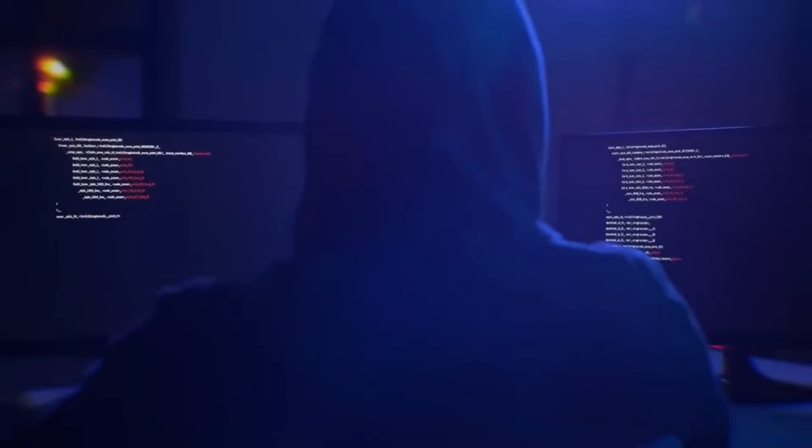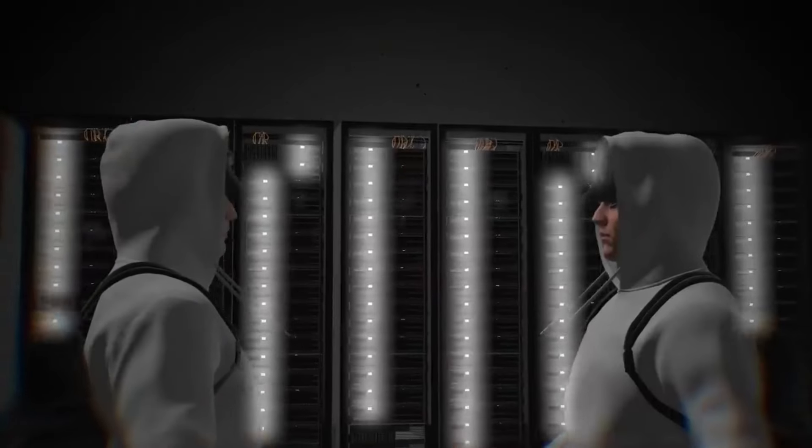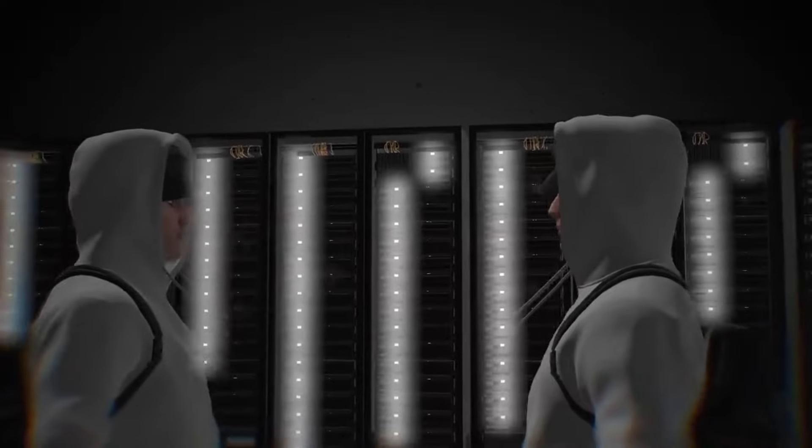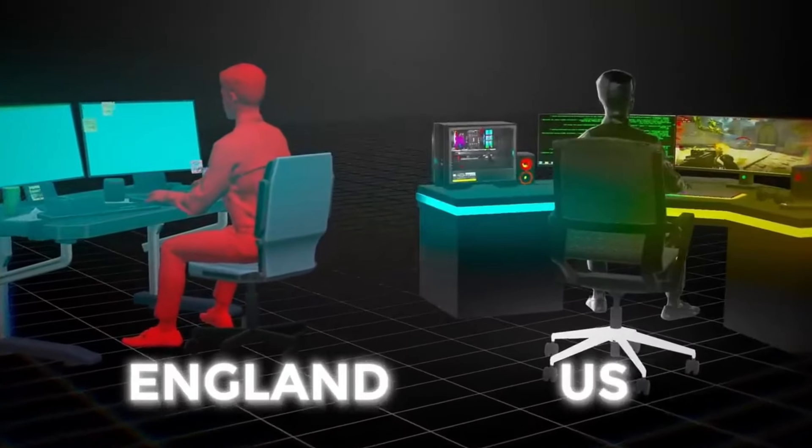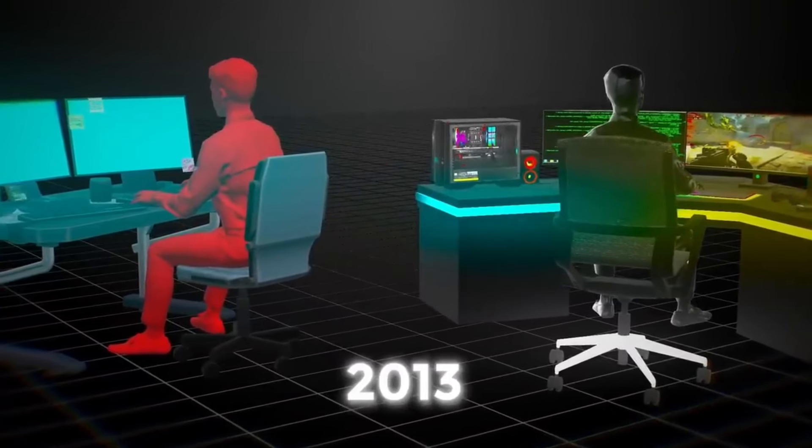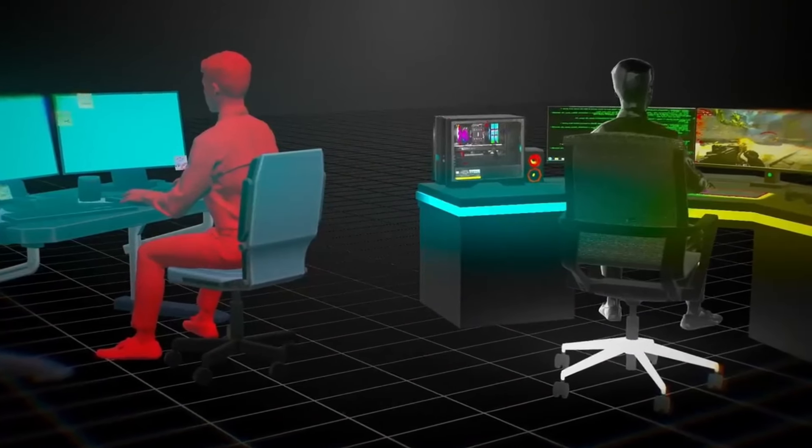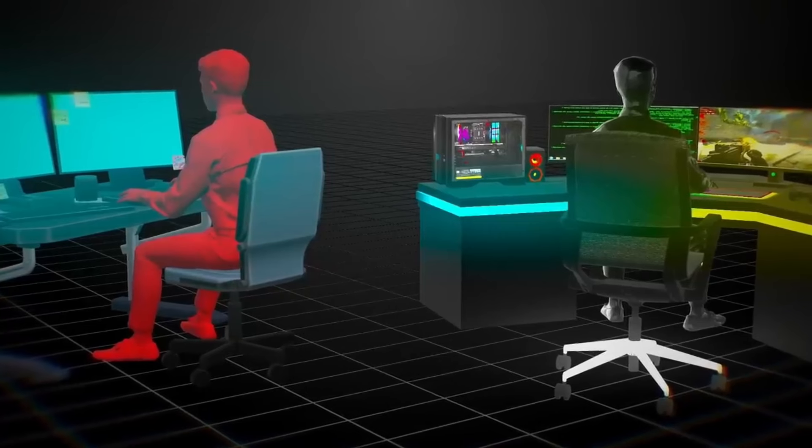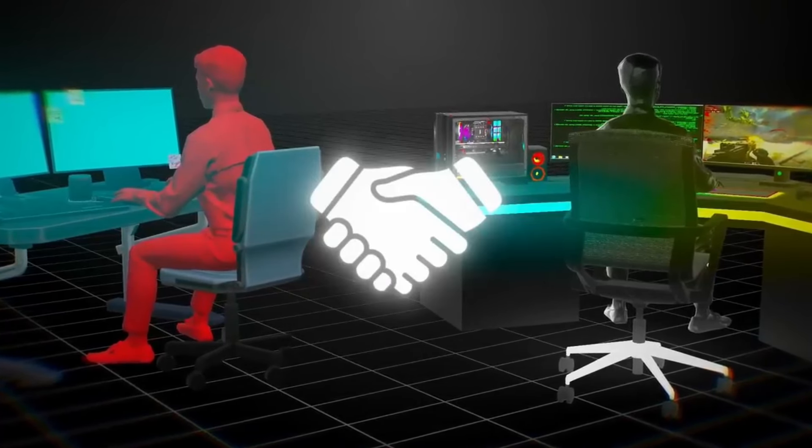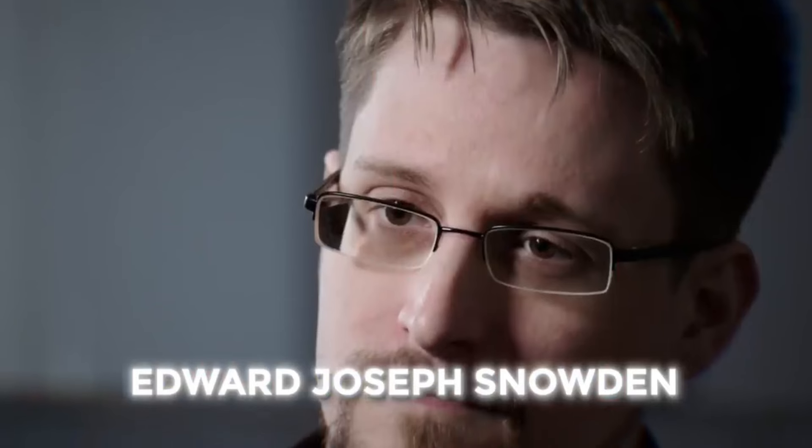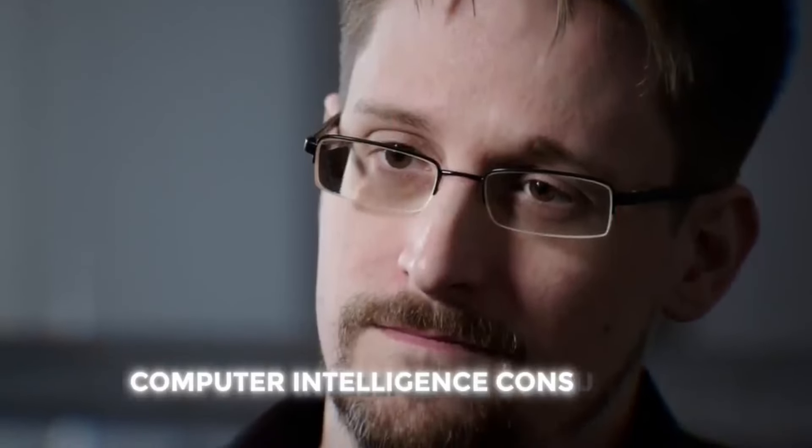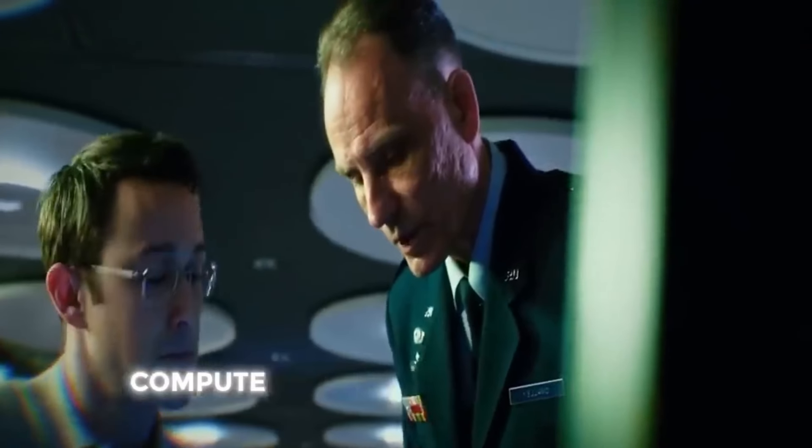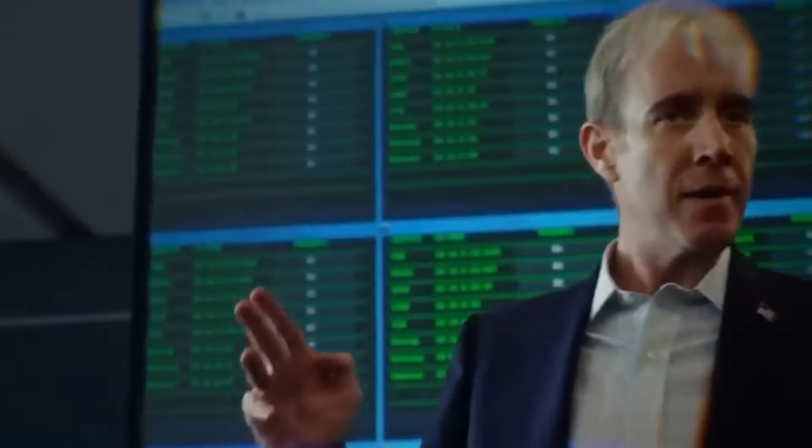This young hacker wasn't alone - he had accomplices including Cracka from England and others from the US. Meanwhile, Edward Joseph Snowden, a National Security Agency computer intelligence consultant, revealed American government projects showing CIA collected internet users' data and private information without their knowledge.